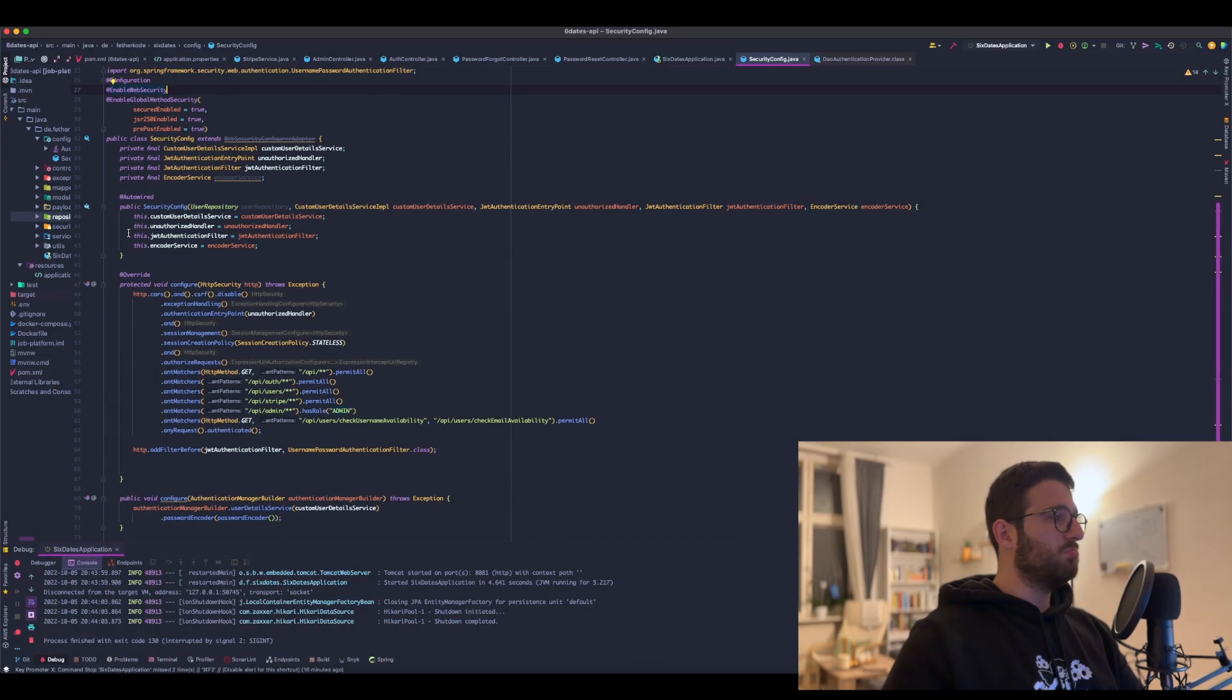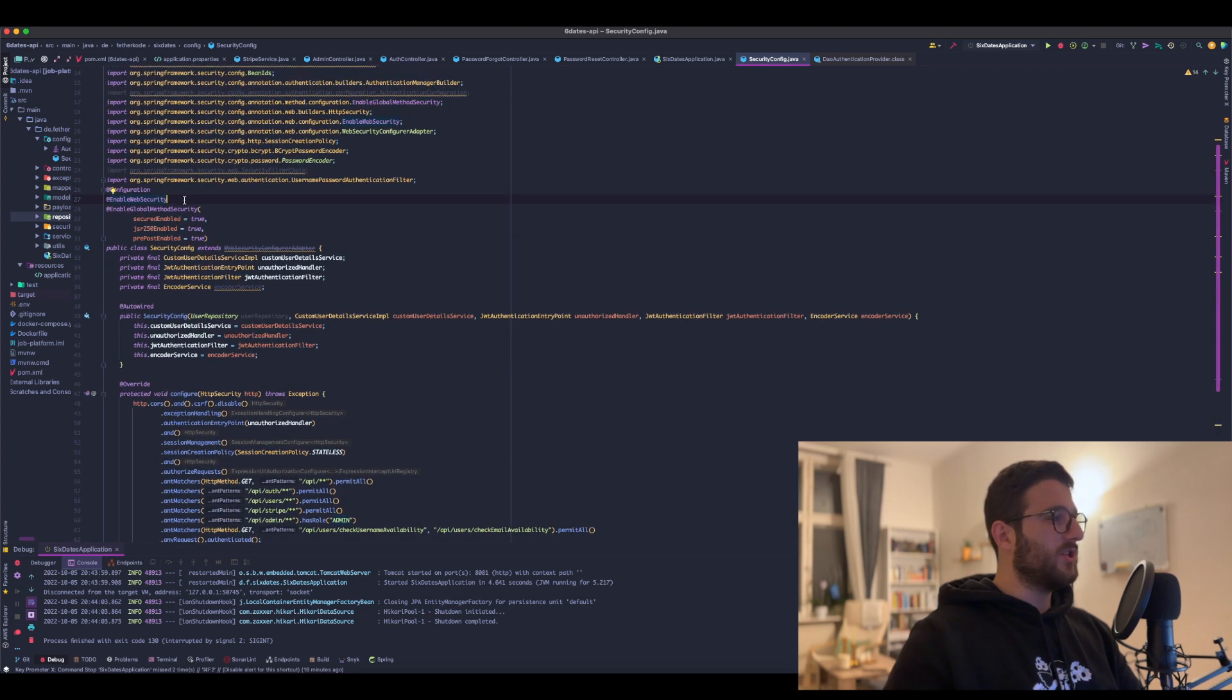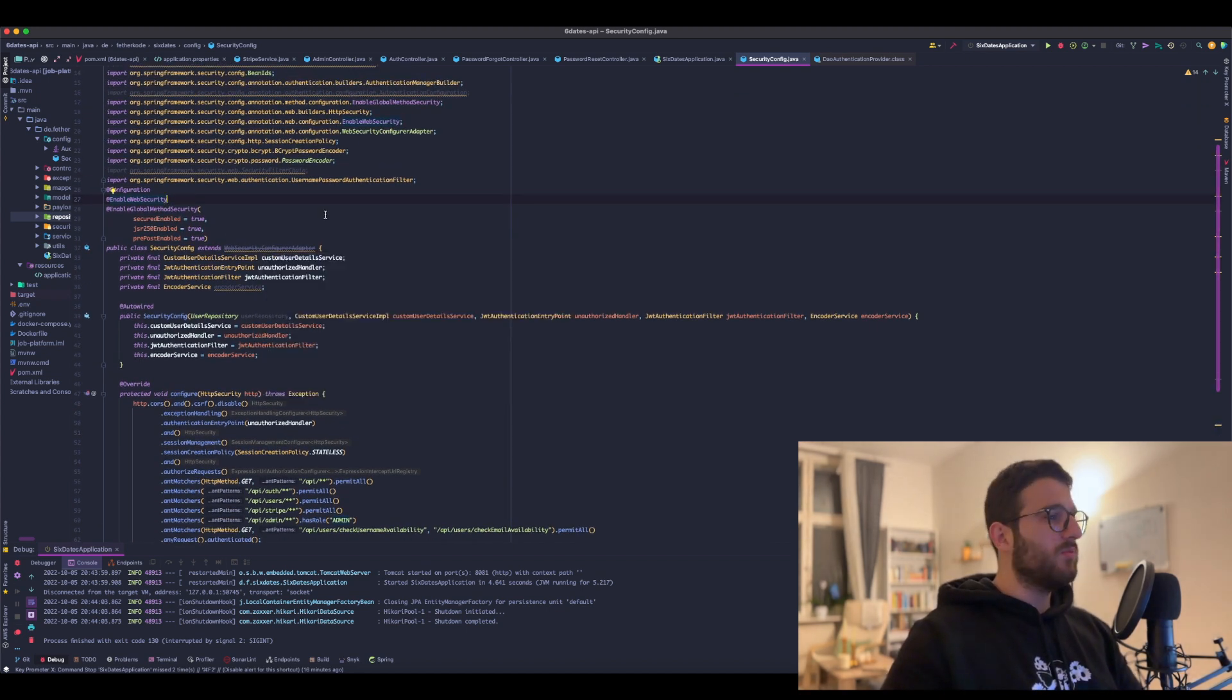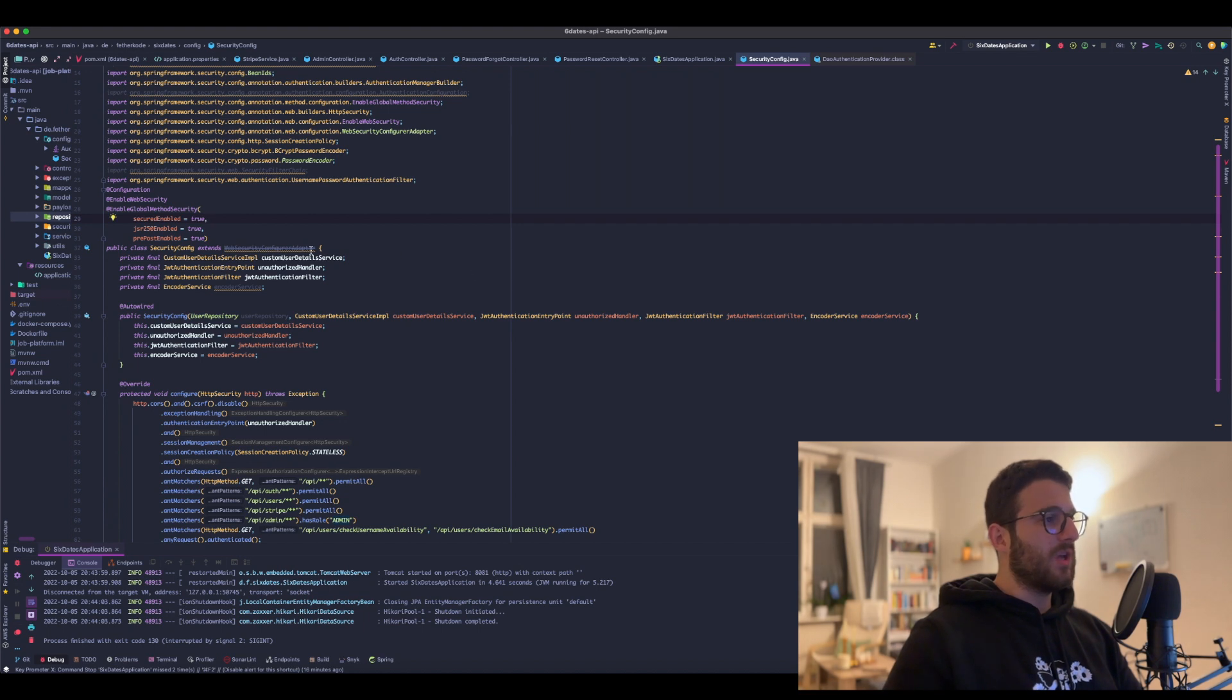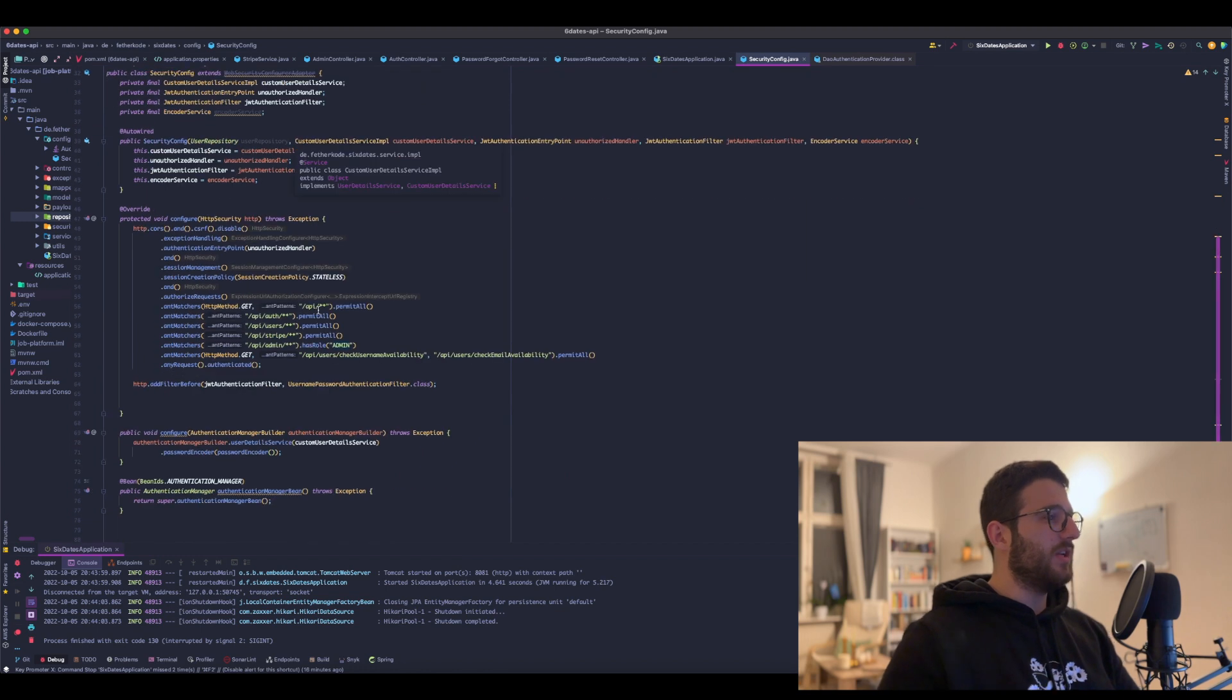So here we have our SecurityConfig, which is a standard in a Spring Boot application. We have always extended the WebSecurityConfigureAdapter and then down here...